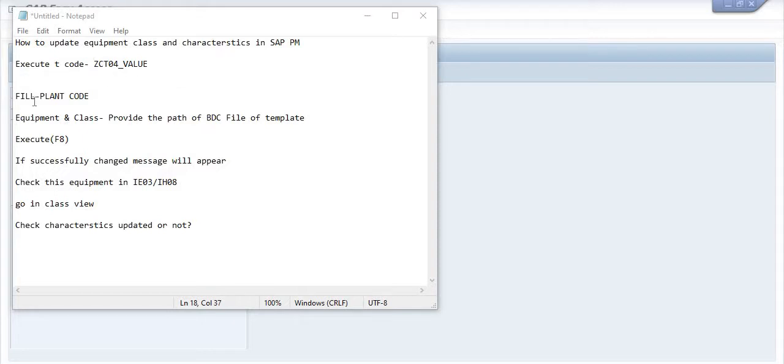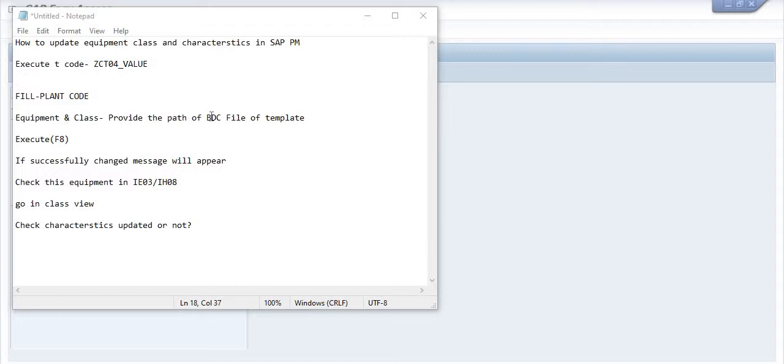Once you execute this transaction code ZCT04_VALUE, you will get the screen. In this screen, you have to fill the plant code and provide the path of the BDC file.